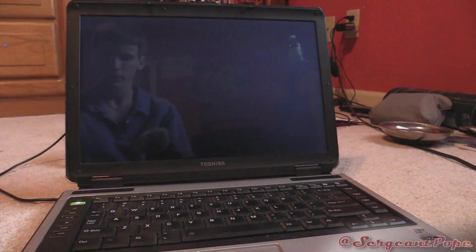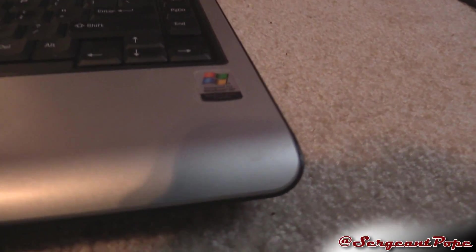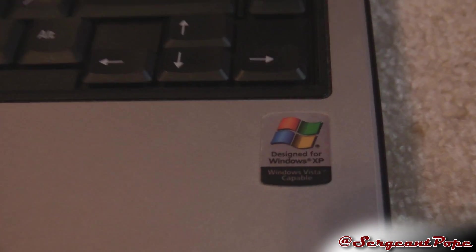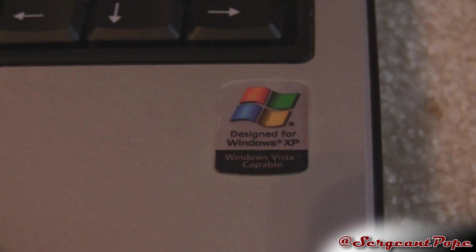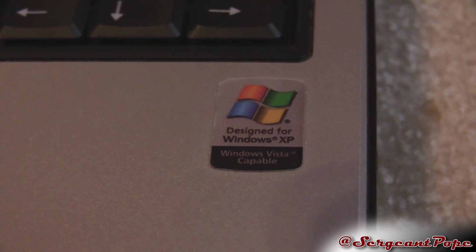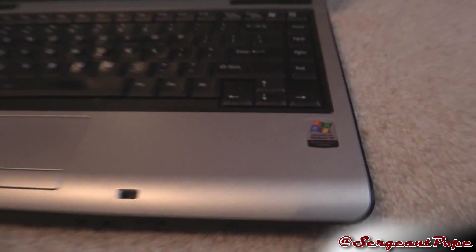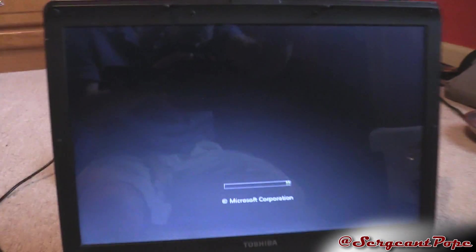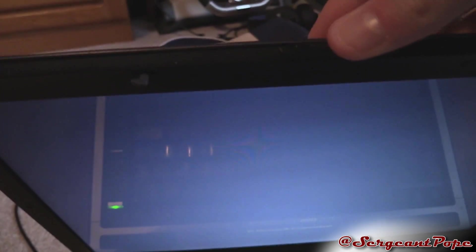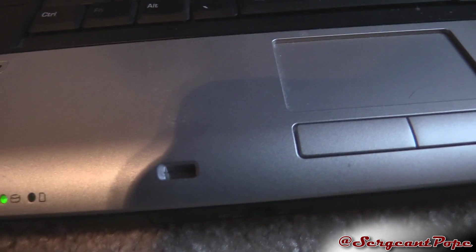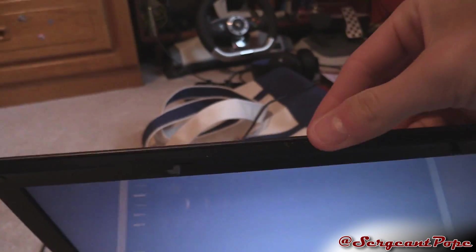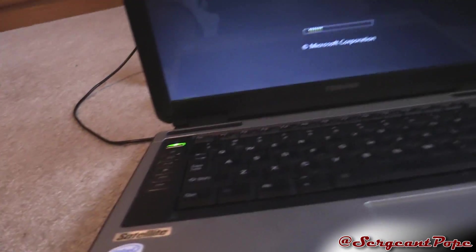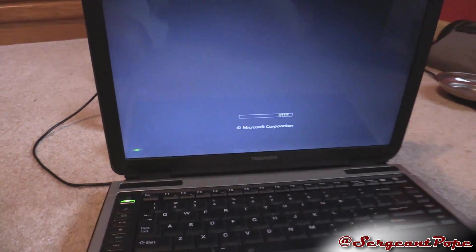Here's an issue with a Toshiba laptop. It's a very old one as you can tell by the fact that it's designed for Windows XP but it is Windows Vista capable. You can also tell it's old by the fact that there's the actual movable latch, a sign of a very old computer.